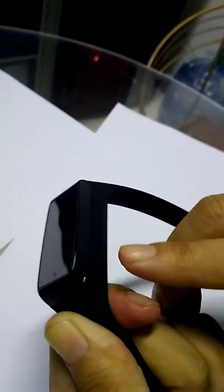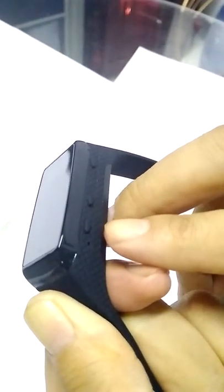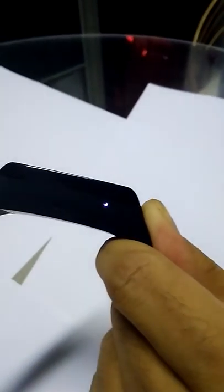You can press the K1 button again to pause video recording. It returns to standby mode. Now it has paused and returned to standby mode.